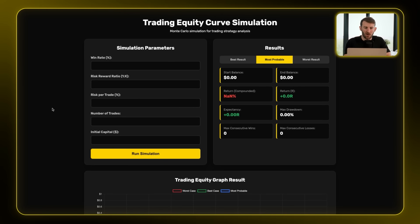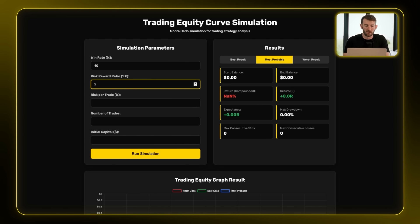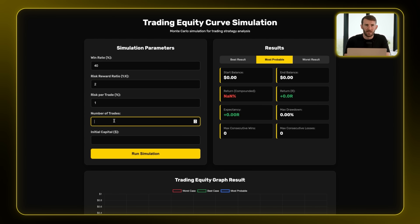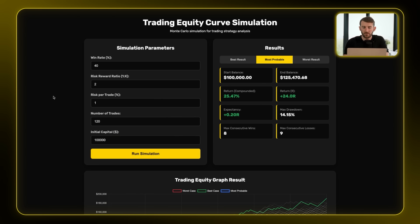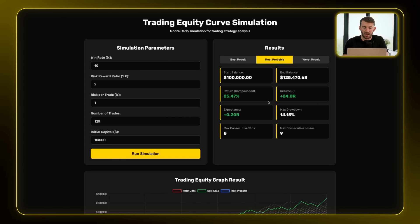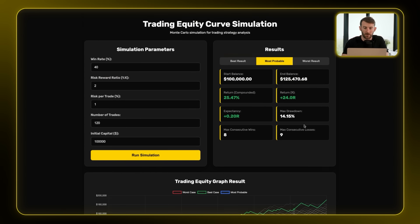Let me show you the tool I built to instantly calculate all three metrics. This equity curve simulation tool lets you input your strategy parameters and runs thousands of simulations to show your expected metrics. For example: a 40% win rate, 2:1 risk reward, risking 1% per trade, 10 trades per month — about 120 trades per year — starting with a $100,000 account. Running the simulation, after those 120 trades you can expect around a $25,000 return — about 25.47% compounded, or 24R uncompounded.